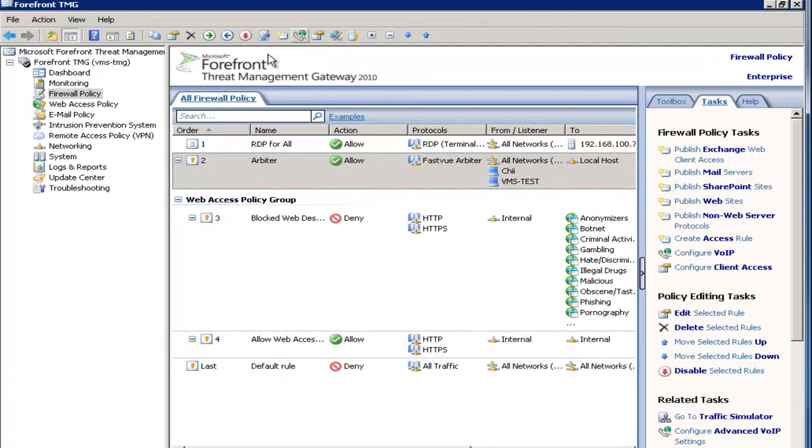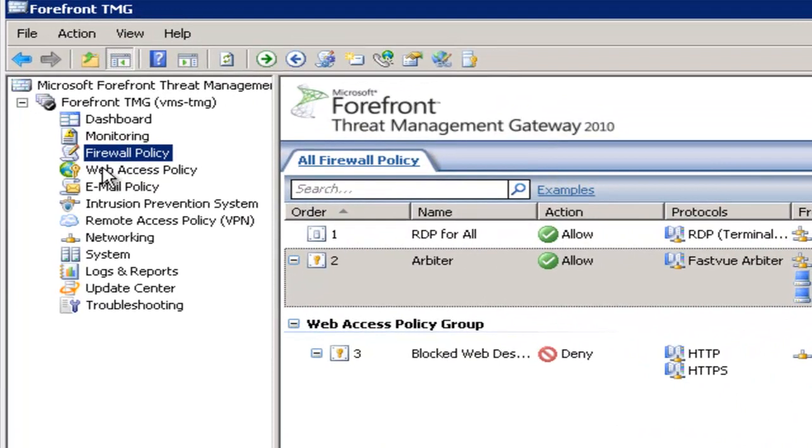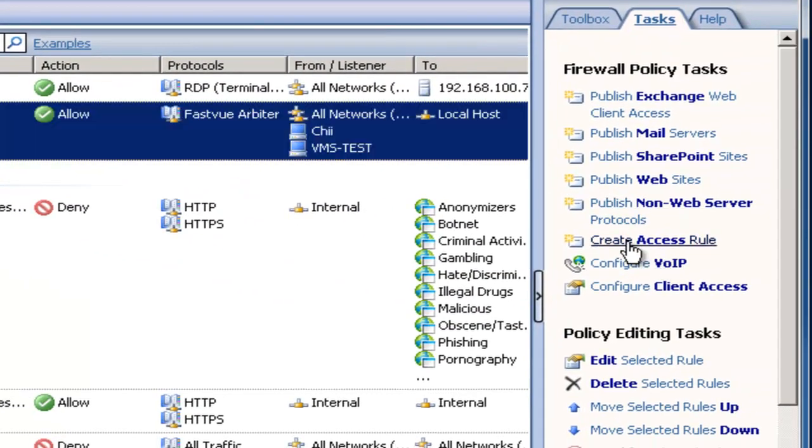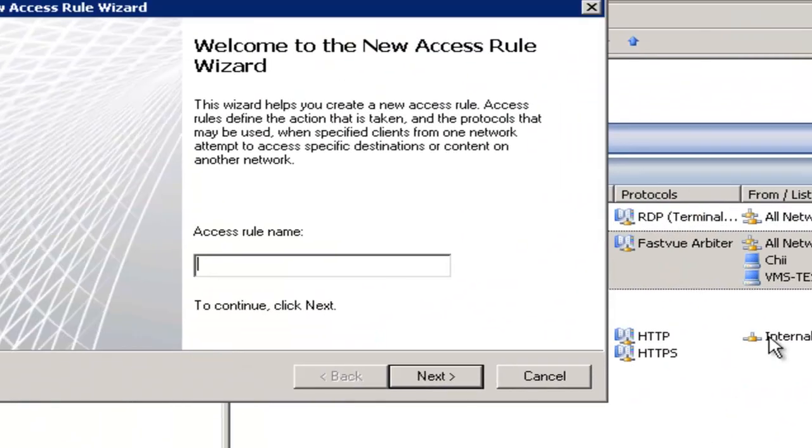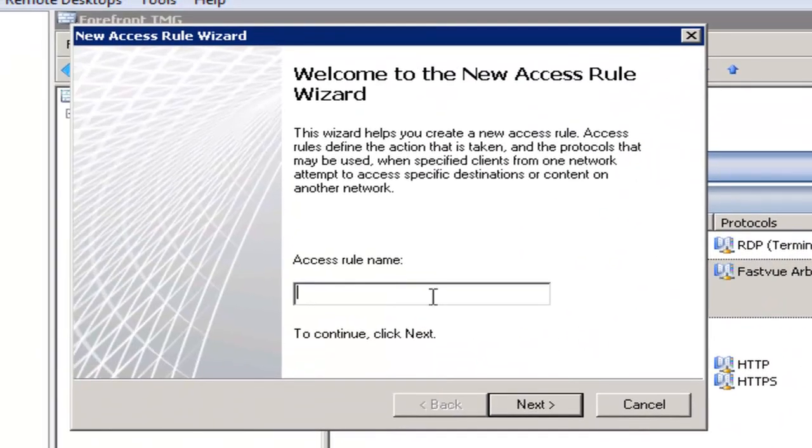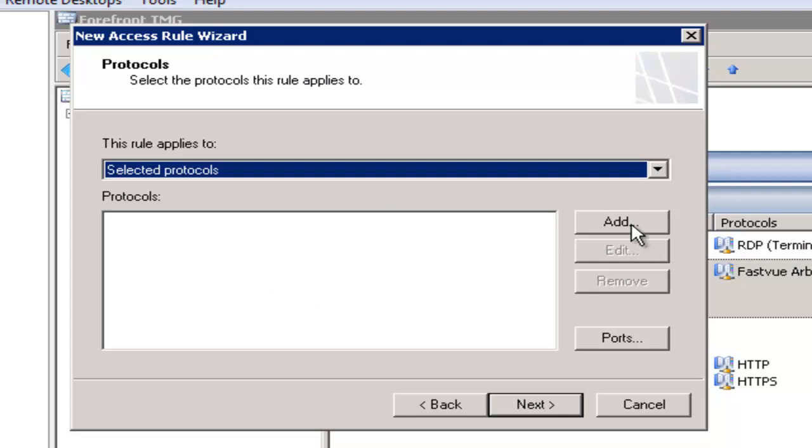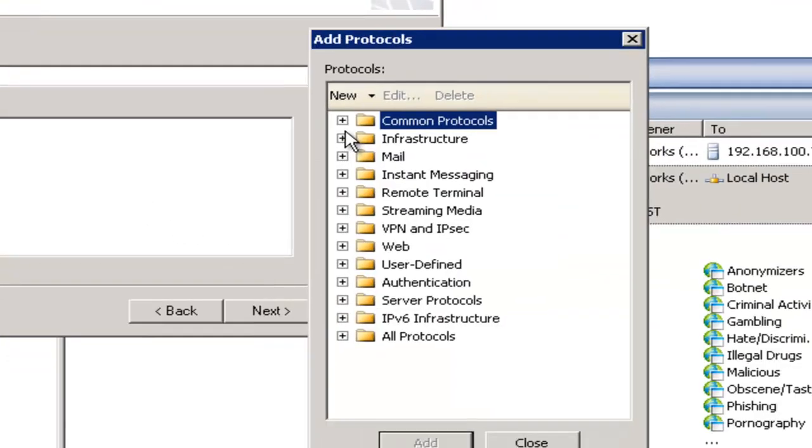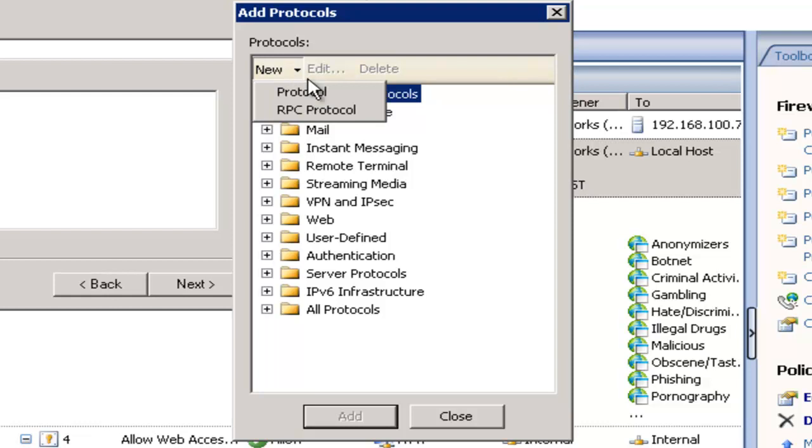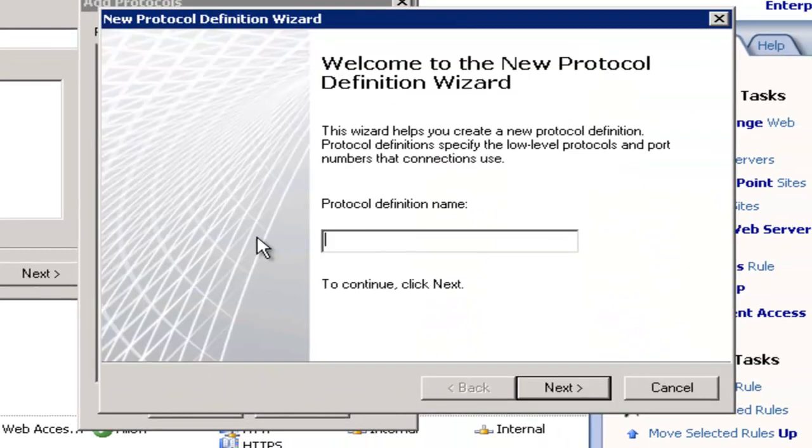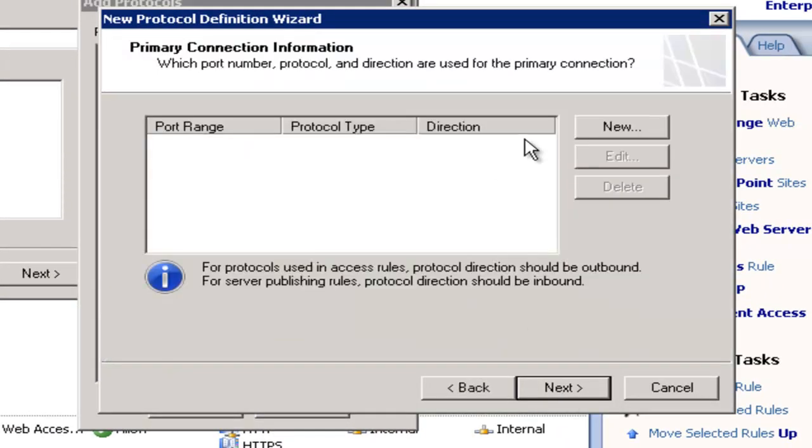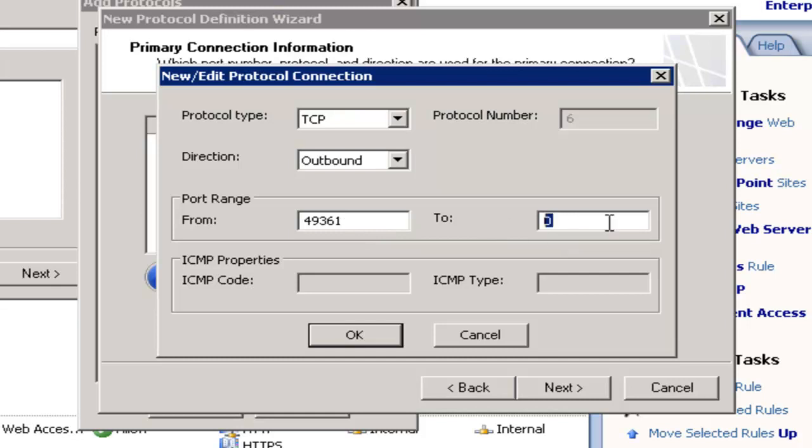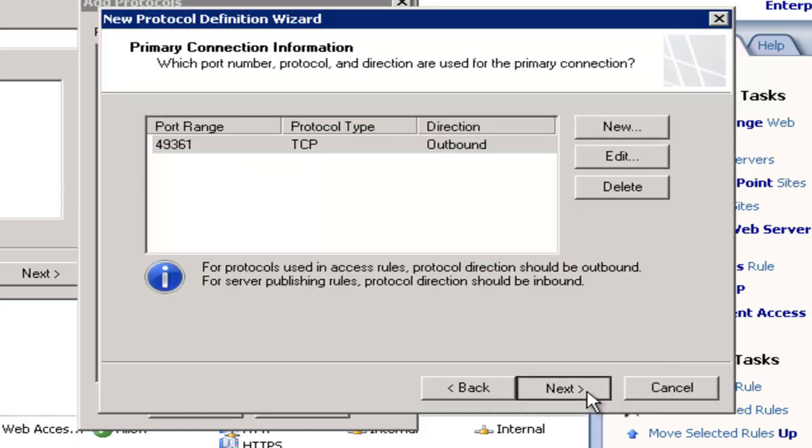So to do that go into your TMG management console, click firewall policy on the left and click create access rule on the right hand side. Give the rule a name such as FastView and click next. Select the allow action and click next and on the protocols page click add. And we're going to create a new protocol. Call the protocol FastView for example. Click next. Click new on the primary connection information page and enter the port number 49361 in both the from and the to fields. Make sure protocol type is TCP and direction is outbound and then click OK and click next.